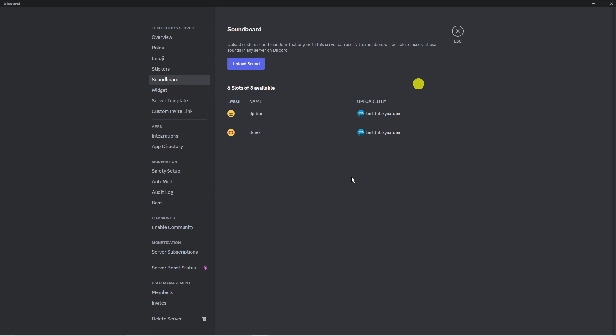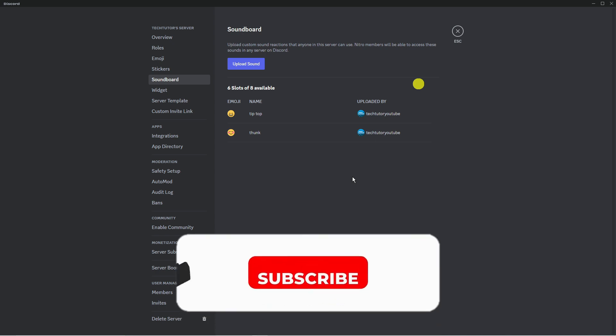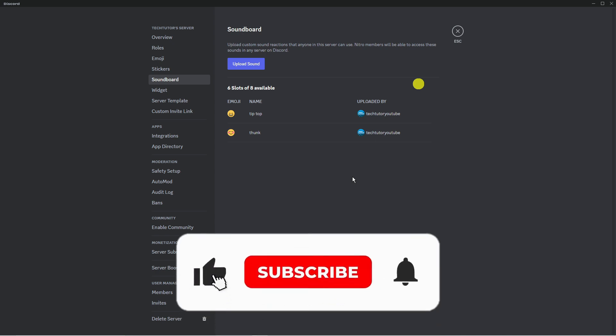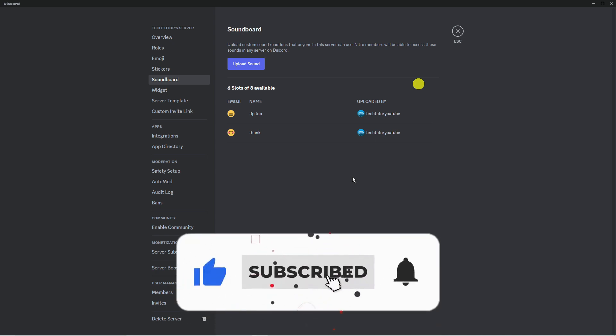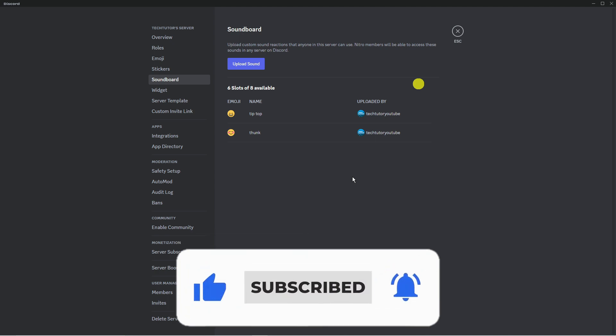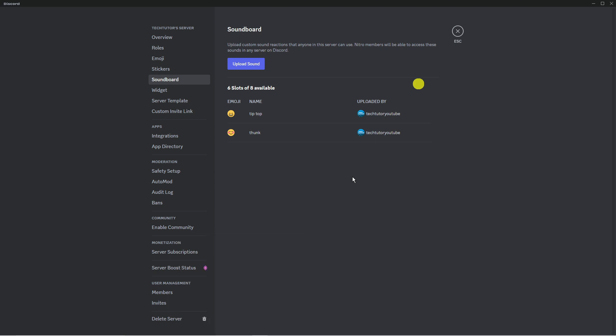That's how to add soundboard sounds to your Discord server in 2023. I hope this tutorial helped you out, and if it did, I would really appreciate it if you'd leave a like and subscribe to the channel. Thank you for watching this quick tutorial, and I'll see you in the next video.